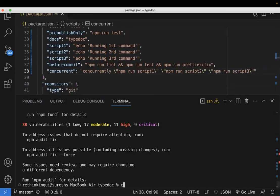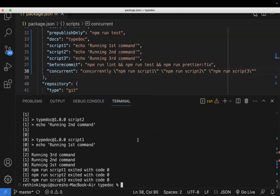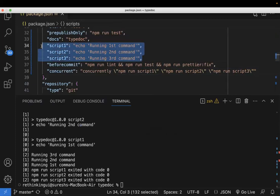Now just I will run this npm run concurrent. Yes, all the three scripts would be running. So these scripts run in parallel. So we can't predict which one would be coming first and last. But anyways, all the scripts would be running in parallel. That is the first way.